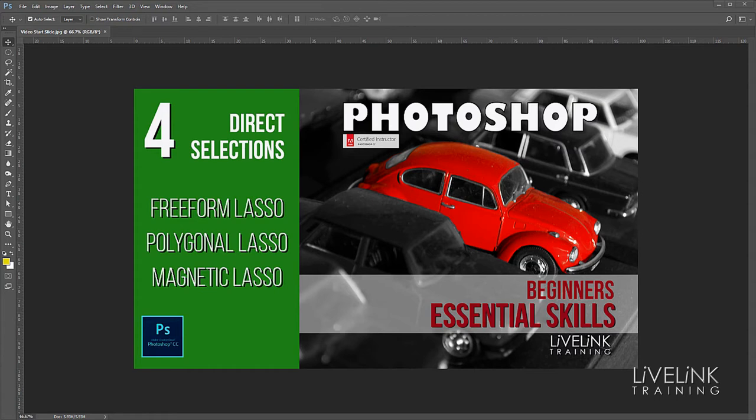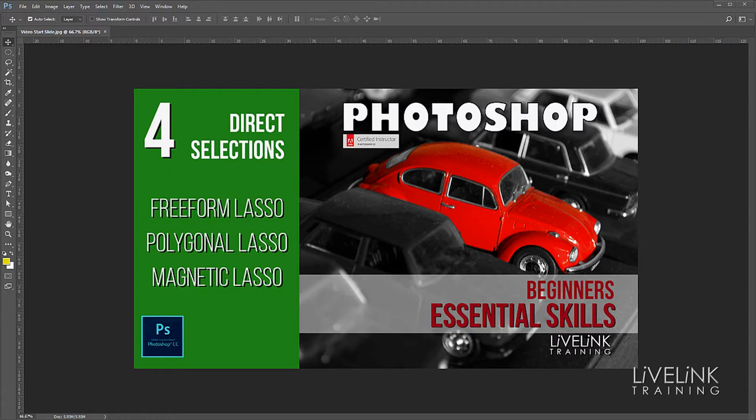Hi and welcome. Today we're looking at direct selections and we're going to be looking at the freeform lasso tool, the polygonal lasso tool and the magnetic lasso tool and how to make selections with them in Photoshop. My name's Ken Fisher and this is Live Link Training.